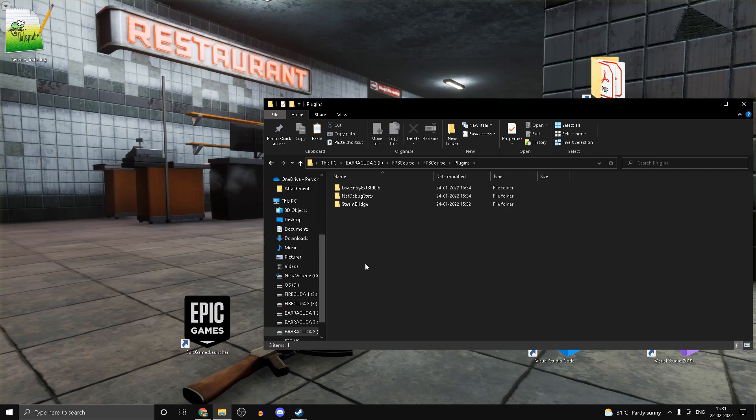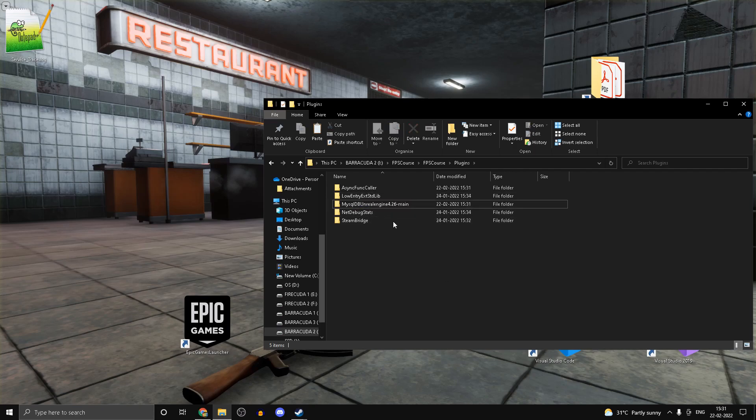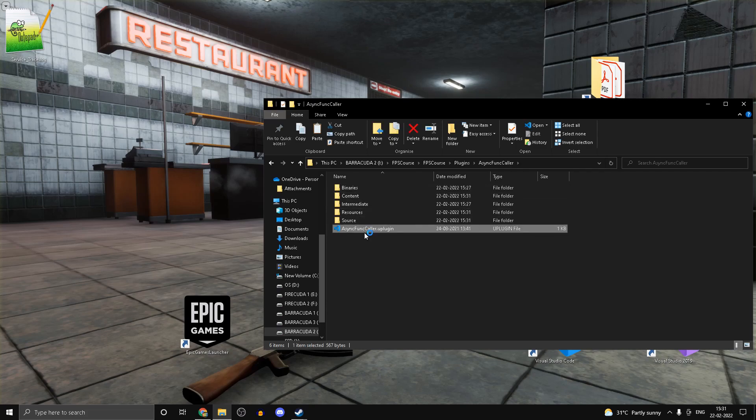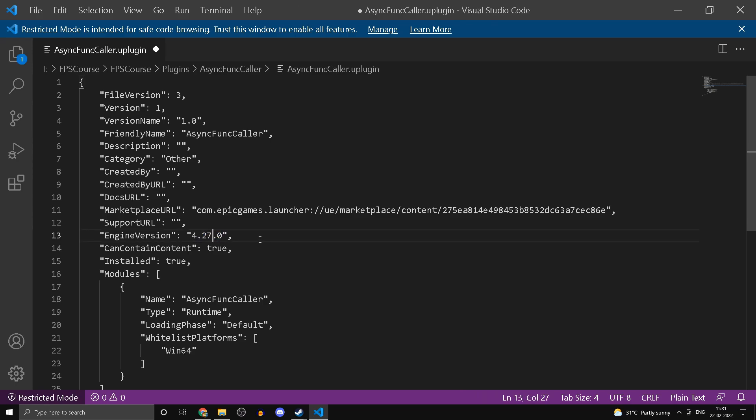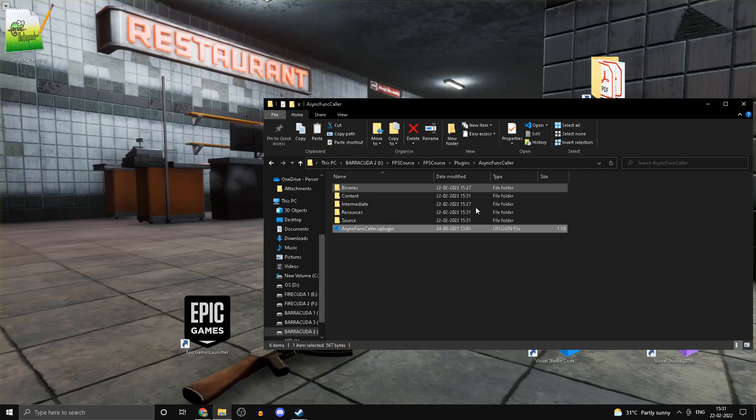Once you're done with that, I'll just rename that. Open up AsyncFuncaller, open the .uplugin file inside, and just set the engine version to 4.27 and save that. Alright, so once the build has succeeded you can go ahead and open up your project file.